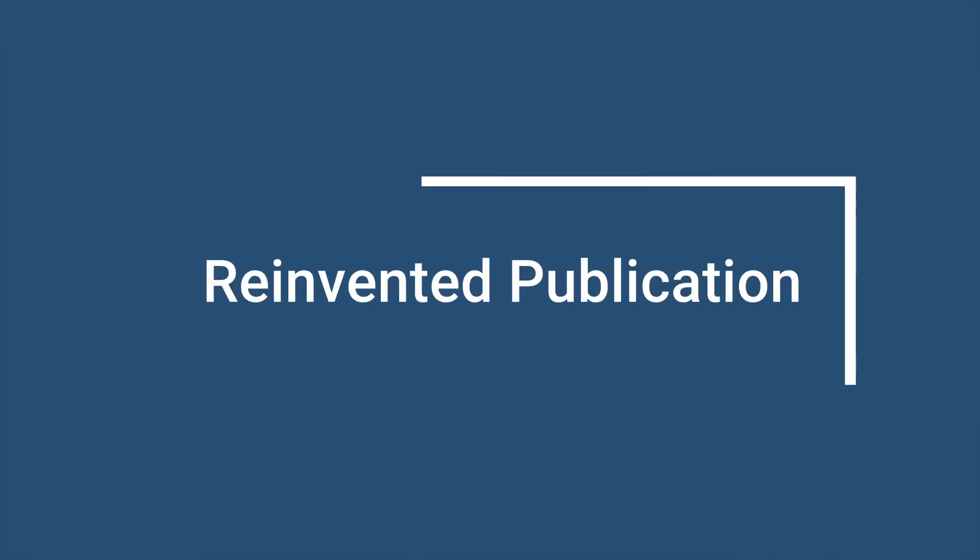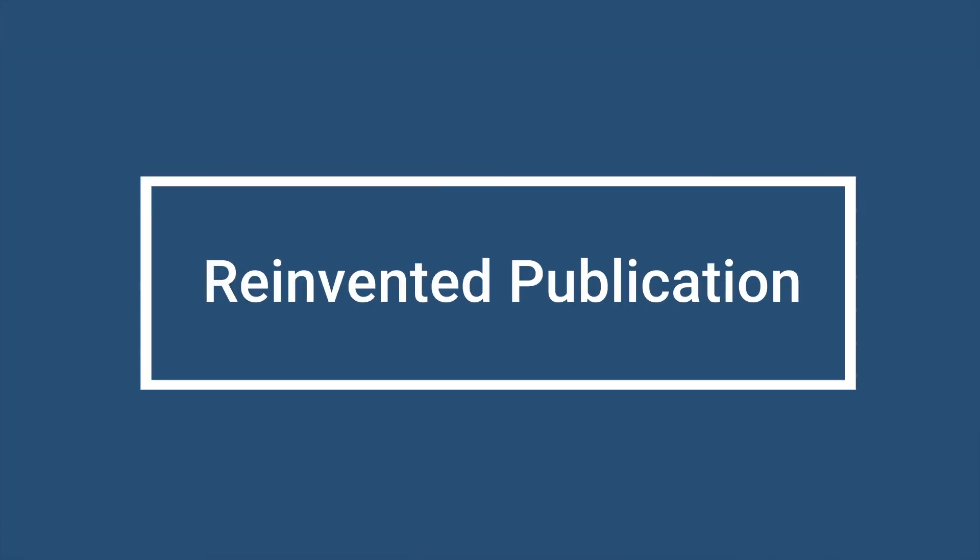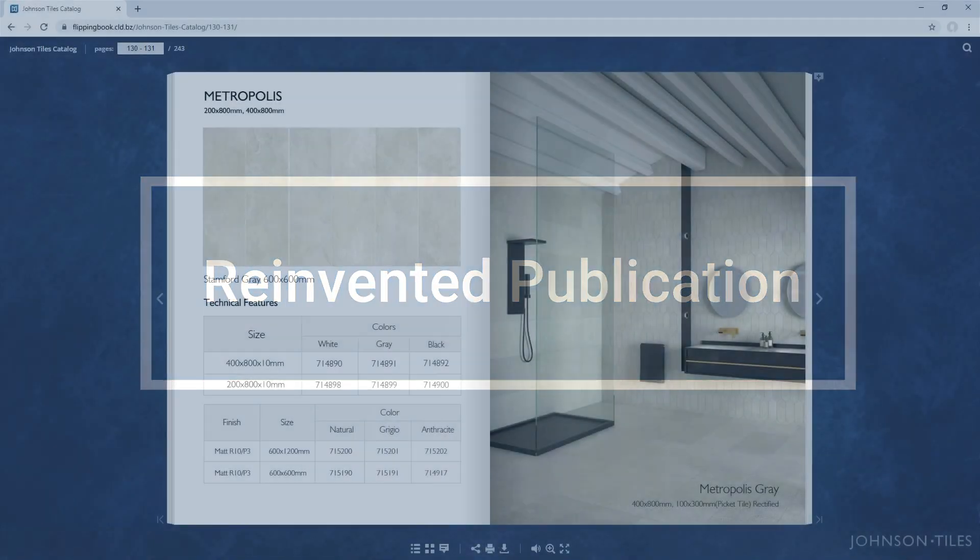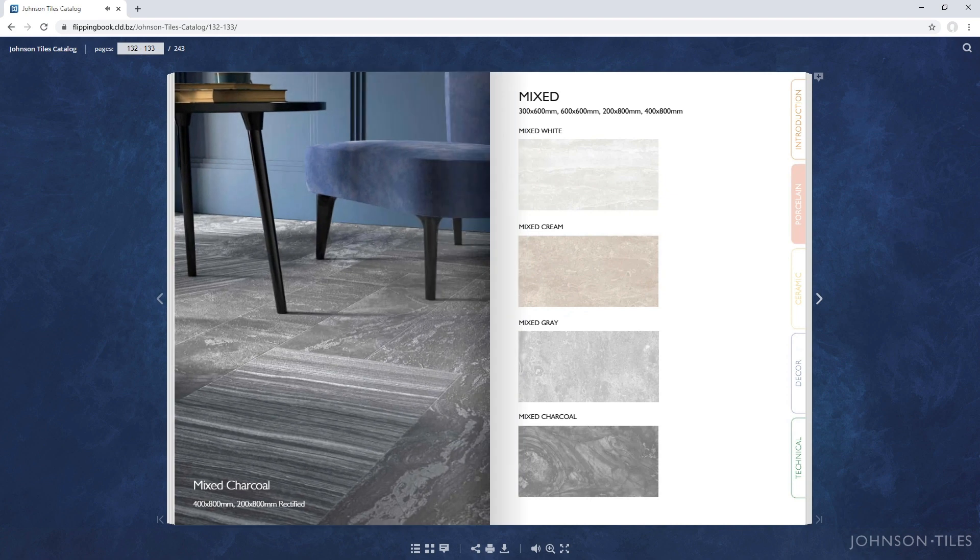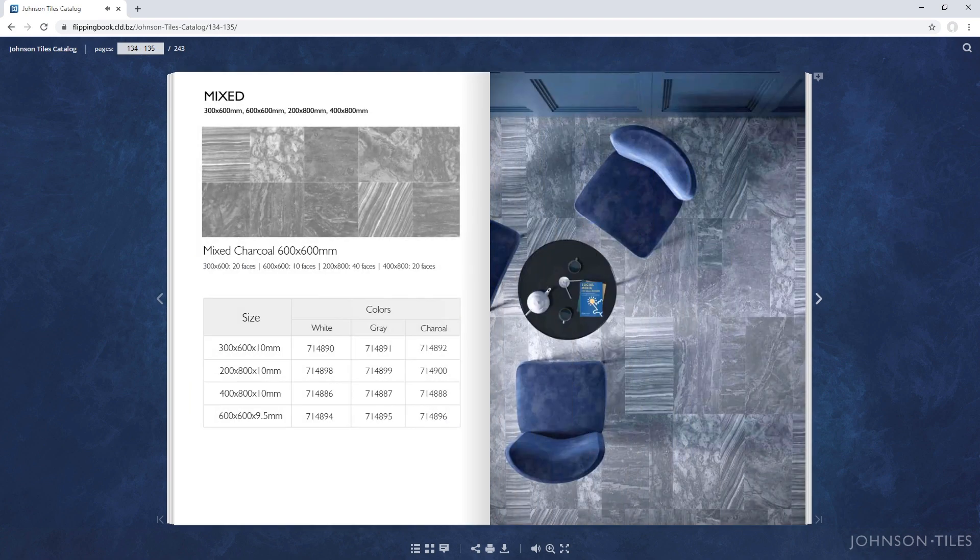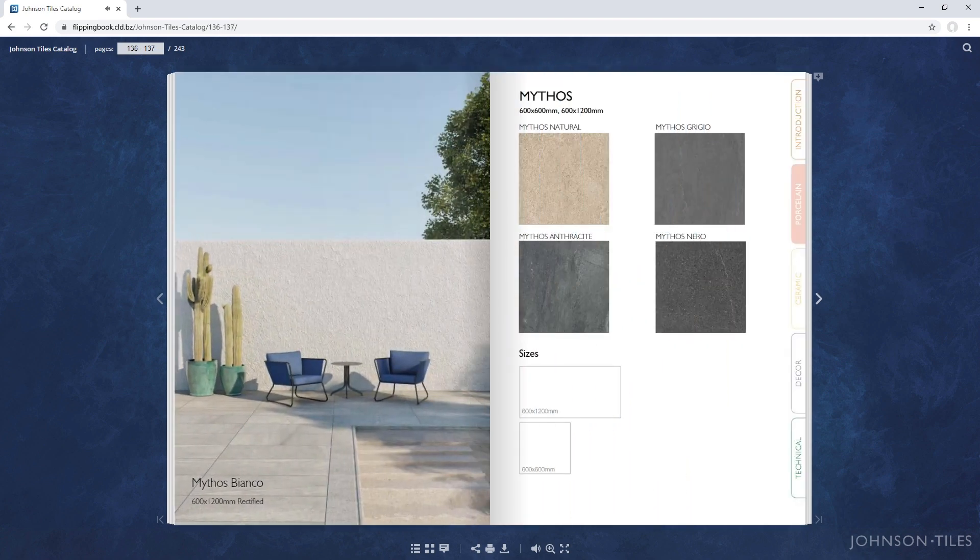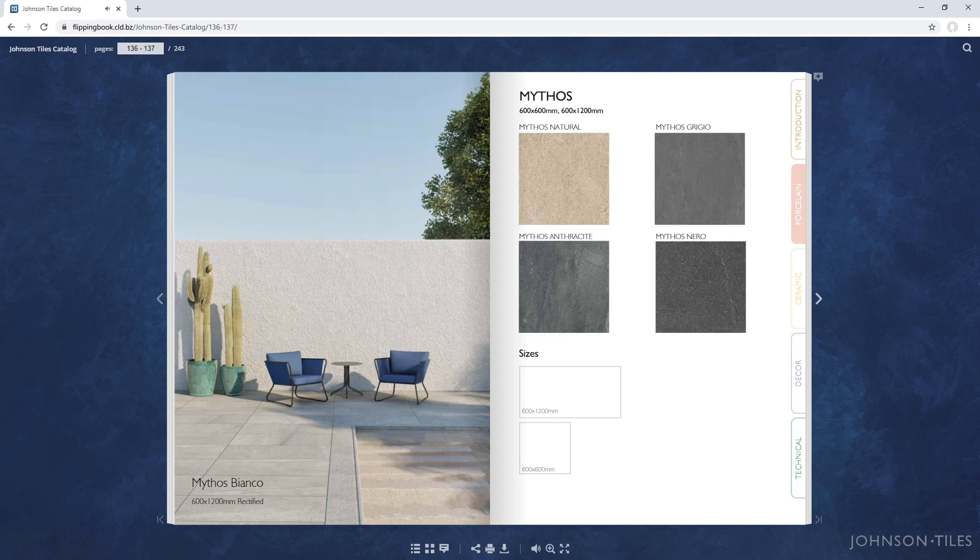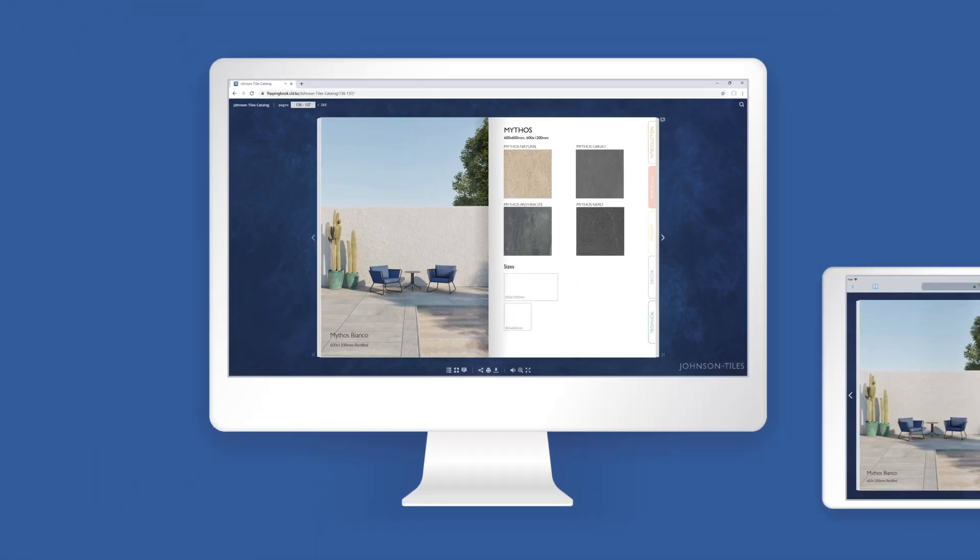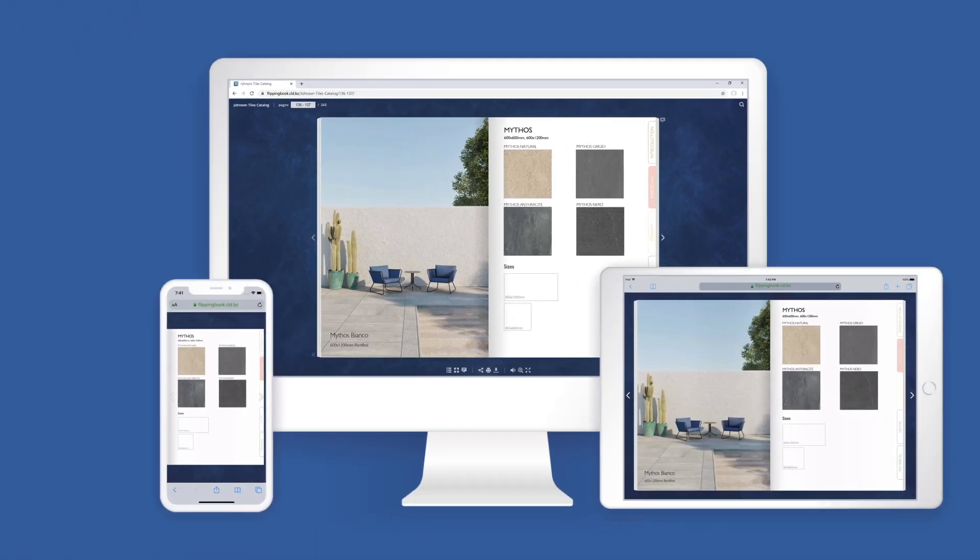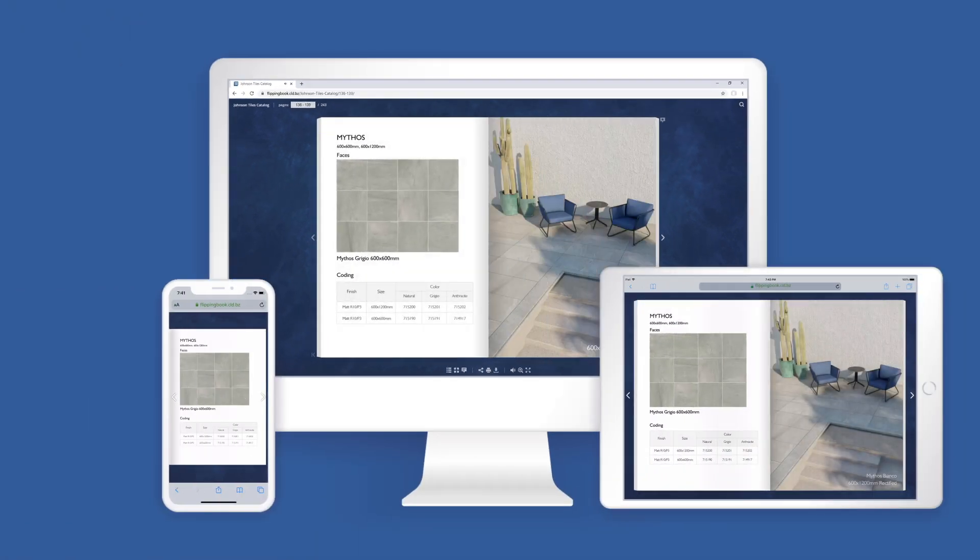Next on the list is reinvented publication. We've completely rebuilt the tech behind your digital documents, giving you and your clients the ultimate reading experience online. Any document now performs smoother across all browsers and devices.